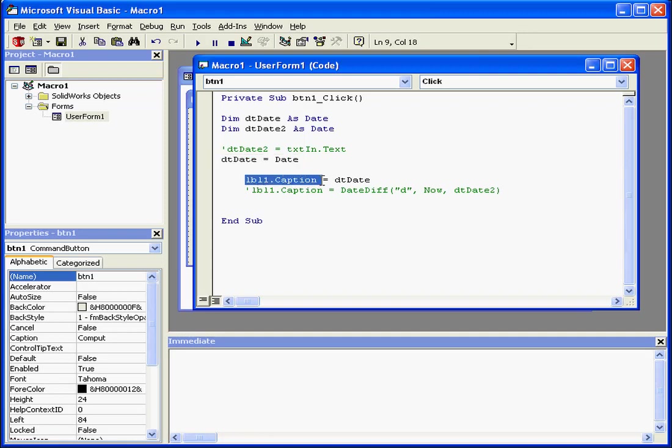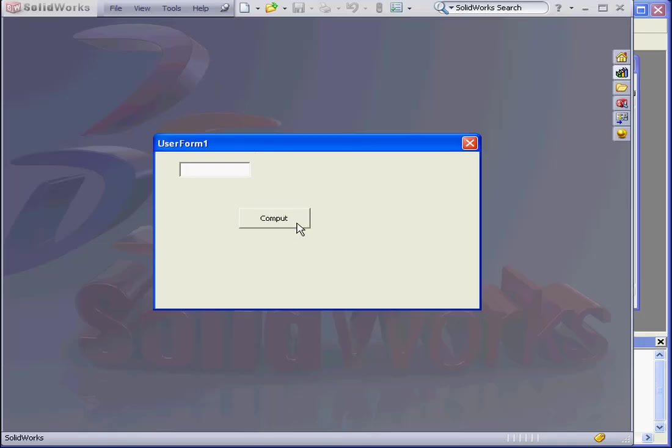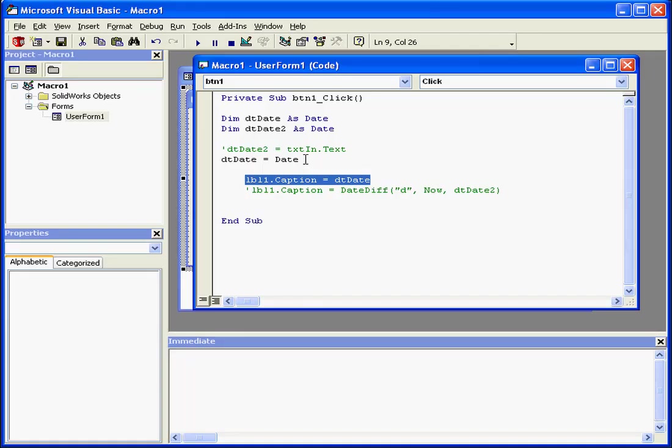Next is label1. It captures this value. Let's see how it works. Compute. As a result, we have the return value of today's date.